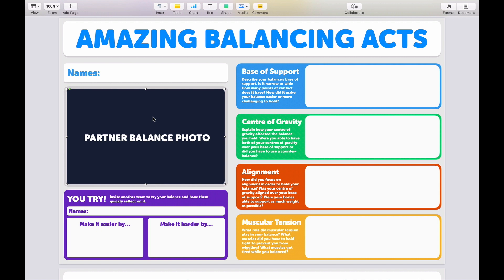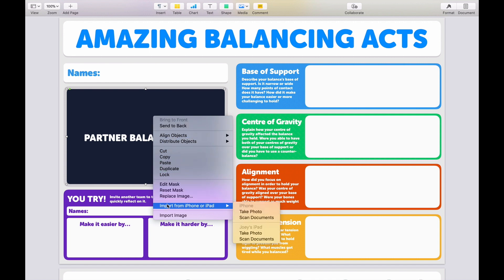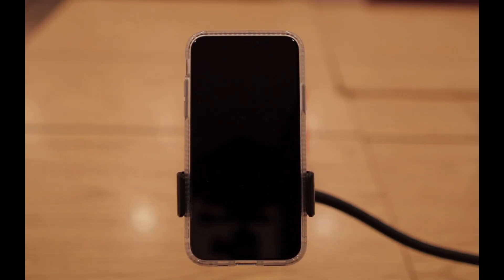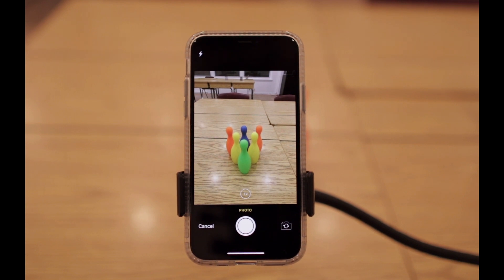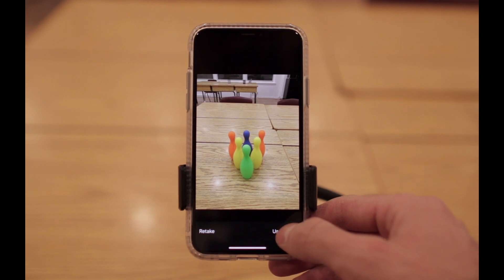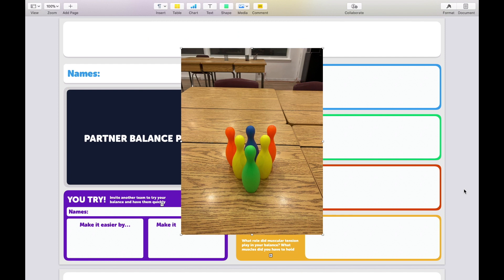The way you use Continuity Camera is: select the image you want to replace, right-click, go to Import from iPhone or iPad — in this case I'm going to use my iPhone. You'll see it says 'Take a photo' on your iPhone. When you look at your iPhone, it automatically launches the camera app and invites you to take a photo. Once you've taken the photo, you have the option to either retake it or use the photo. If you select Use Photo, that photo automatically appears in your Pages document — just like that. You didn't have to AirDrop it, nothing. It just appears right in the document.